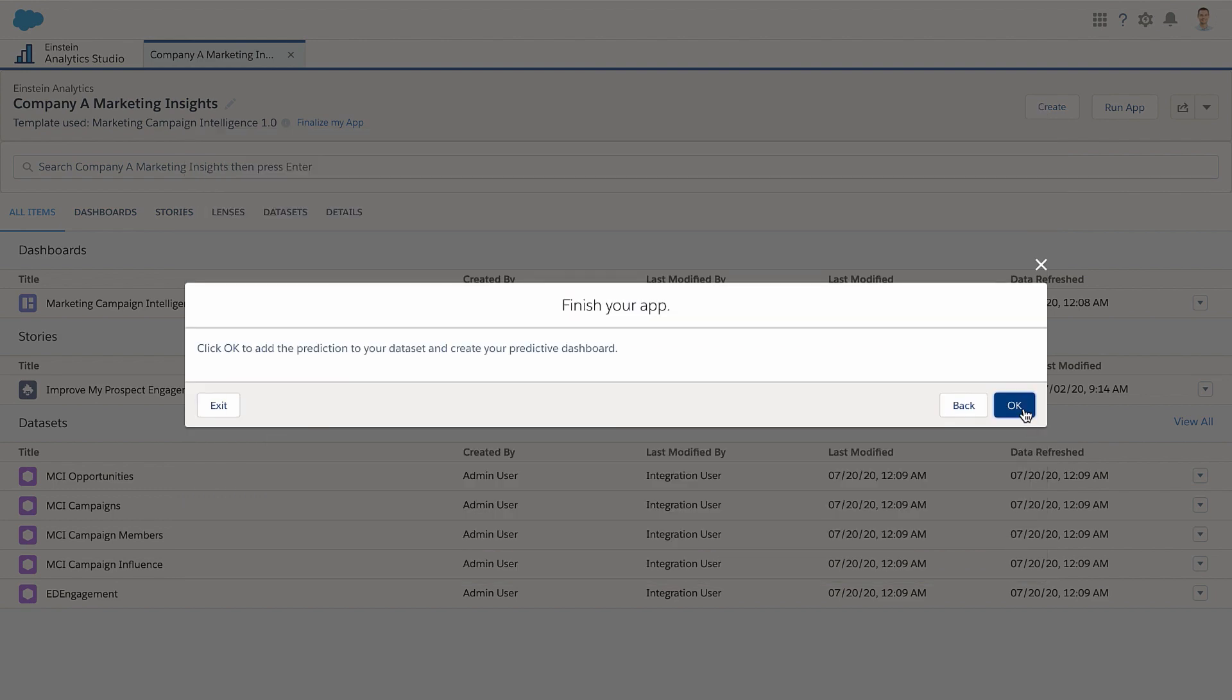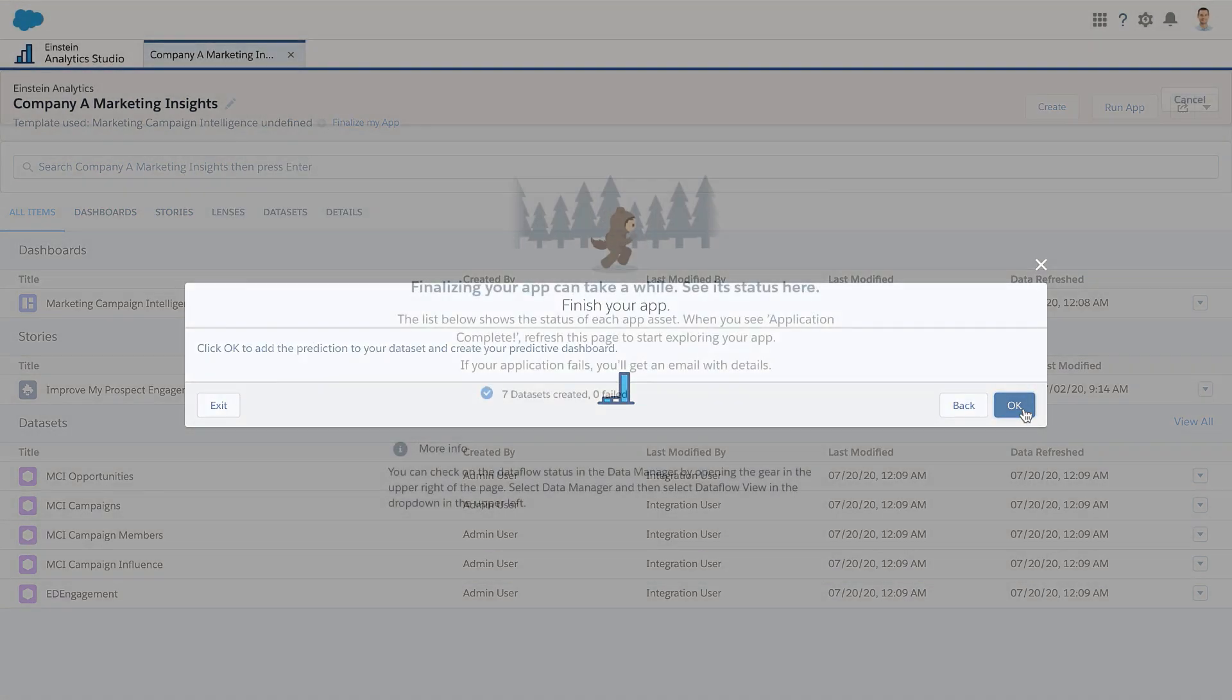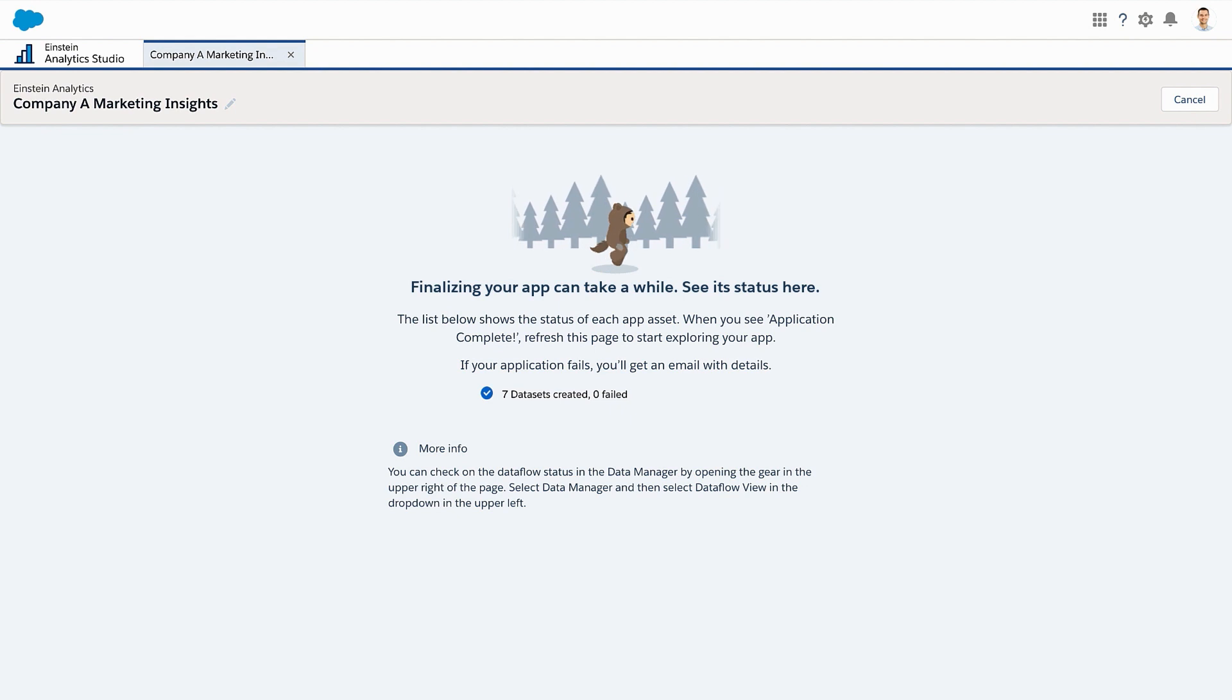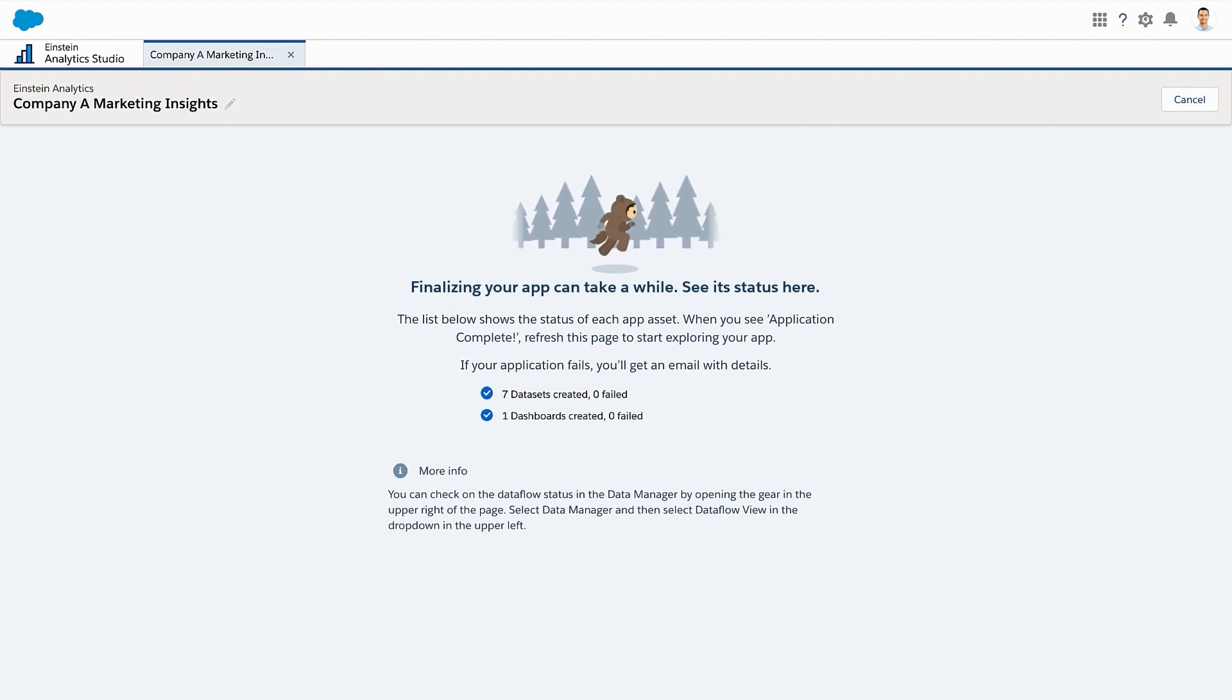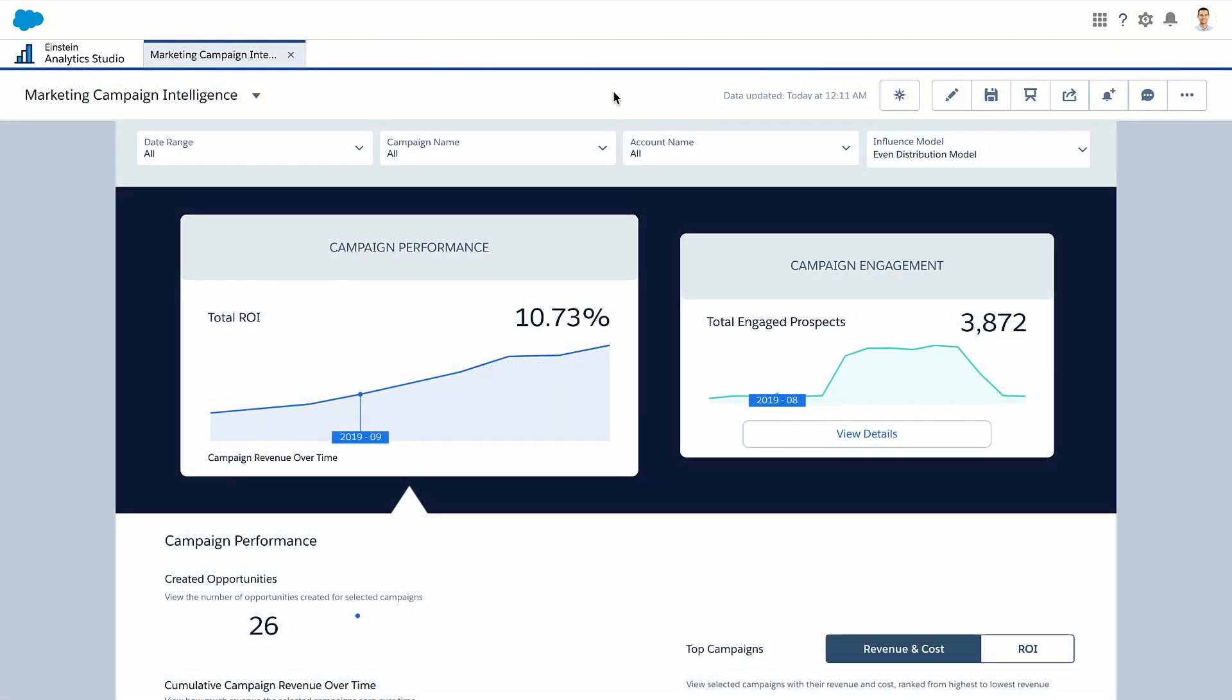Soon, you'll be able to see the Improve My Prospect Engagement story from Einstein Discovery. Now you're ready to look around.